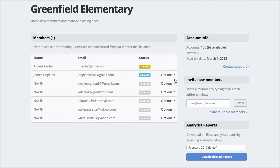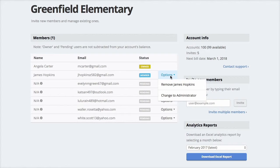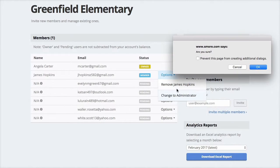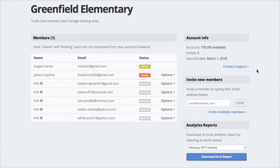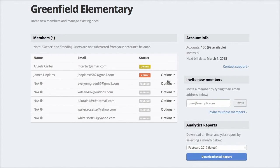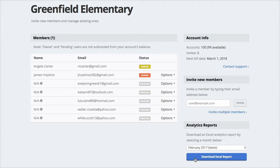You can even give another member of your organization admin rights to help manage other members. And if you want to see how your members are using SMORE, you can download monthly reports to keep track of what everyone is doing.